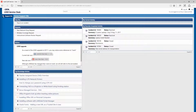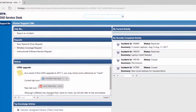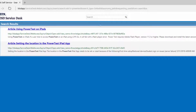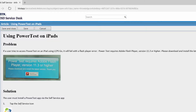Before creating an incident, you may find it helpful to search the knowledge base for articles on commonly known issues or frequently asked questions. For example, using the search bar, we can search for articles relating to PowerTest, with the first result providing guidance on using the application on an iPad.